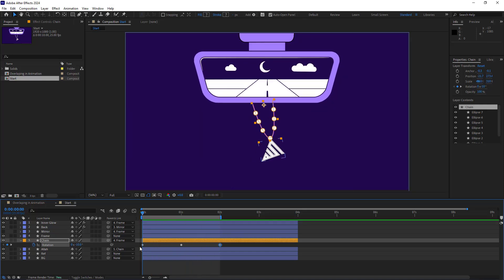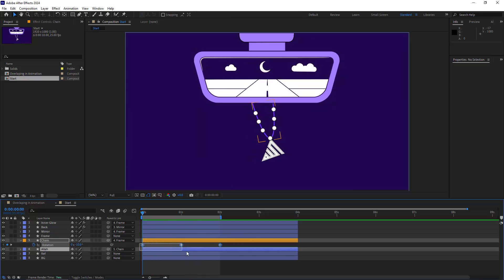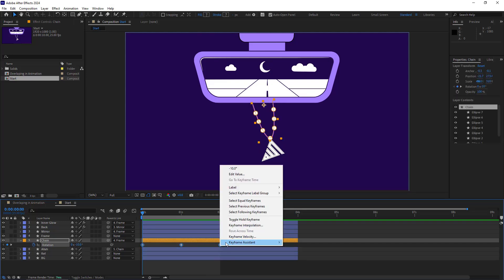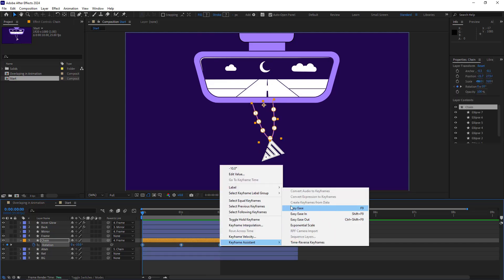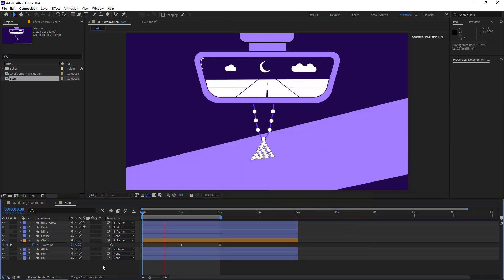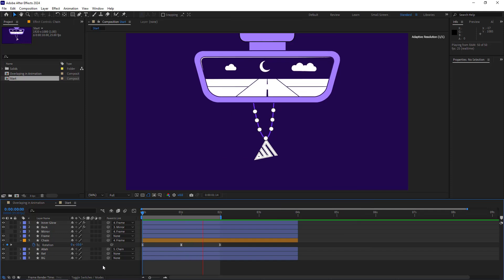To make the animation smoother, I make all the keyframes easy ease. Looks much better.